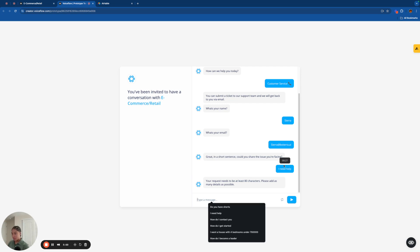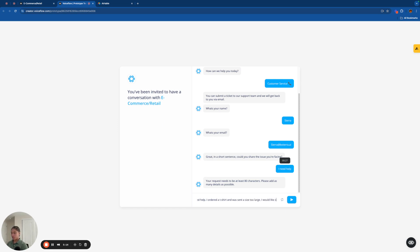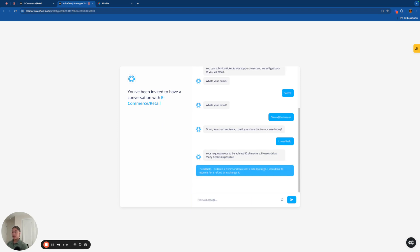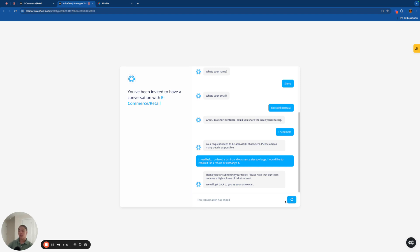So with that in mind, I'm going to say, I need help. I ordered a t-shirt and was sent a size too large. I would like to return it for a refund or exchange it. And this is a pretty good detailed description of how it would work. And then it's just going to say, Hey, thank you for submitting the ticket. Please know that our team received a high volume request. We'll get back to you as soon as we can. So that ticket was sent.